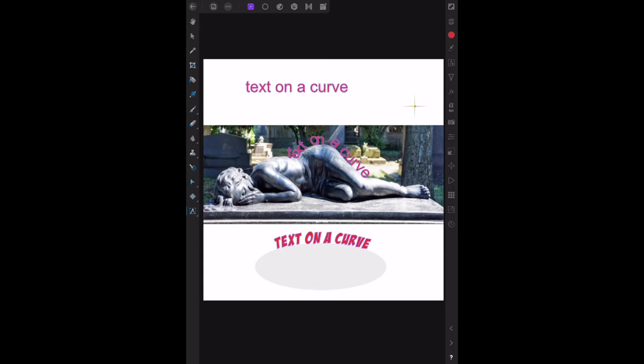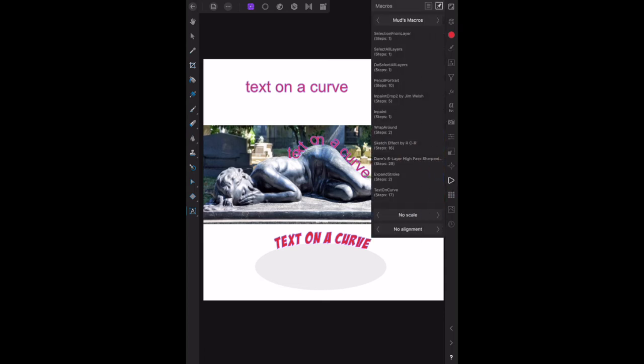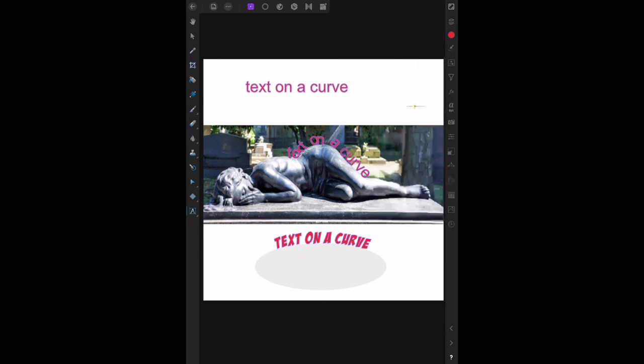Okay, that's it for text on a curve using MUDS macros. And there's lots of other macros in there, you can see there, select from layer, pencil portrait, so on, in paint, Dave's 6 layer, high pass sharpening, and so on and so on. They're things you can play with. I'm showing you text on a curve because I particularly wanted to do some text across the saddle of a motorbike and that was successful with this.